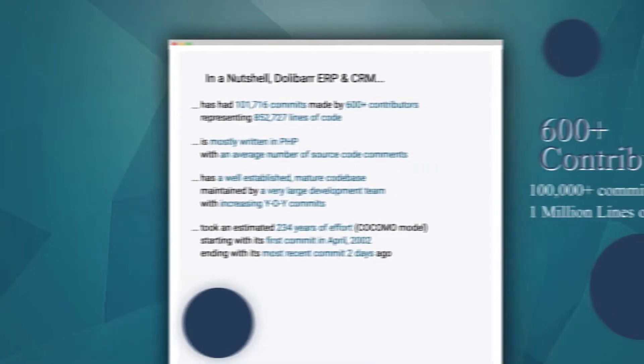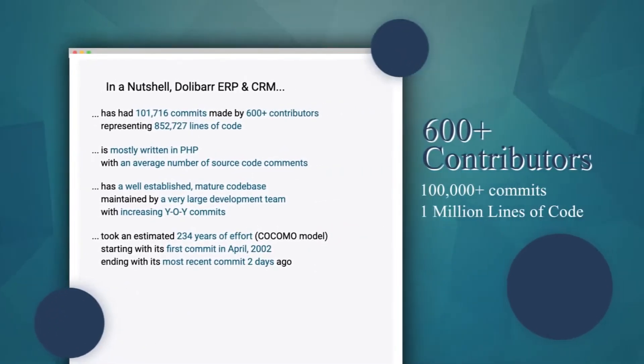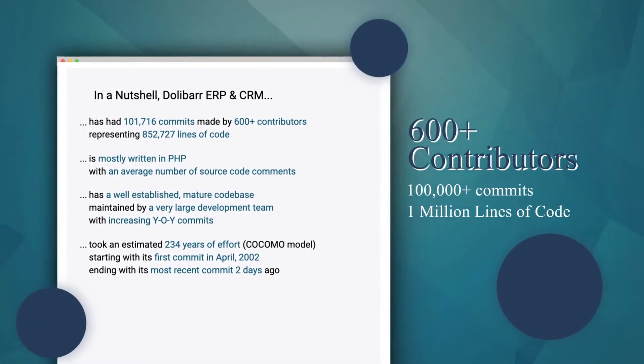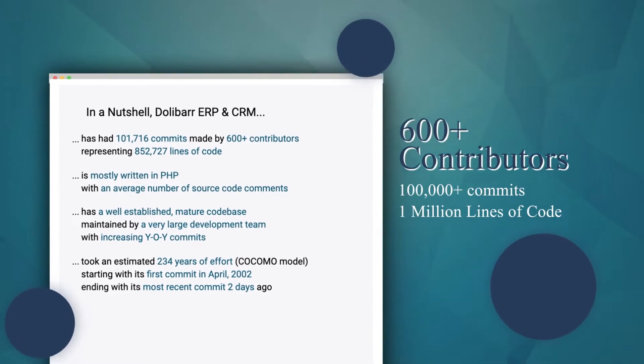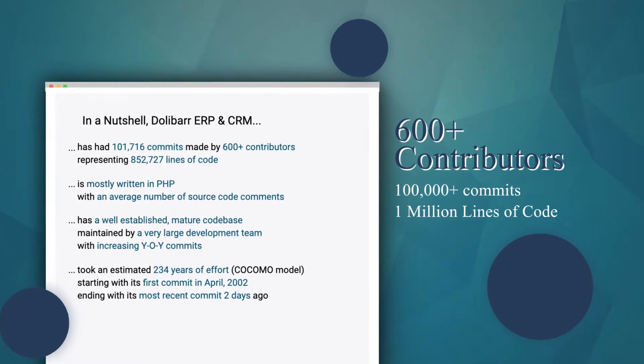Dolibarr has more than 600 contributors worldwide, with almost 1 million lines of code written.